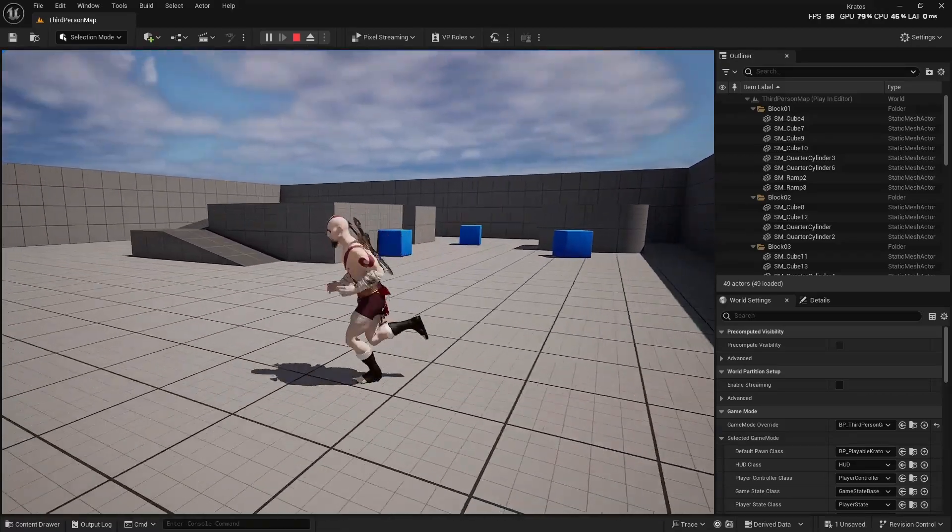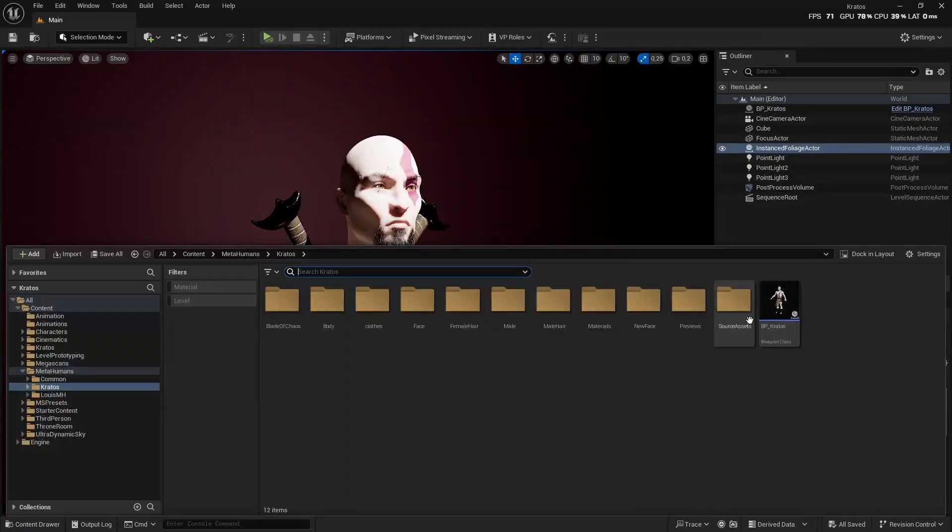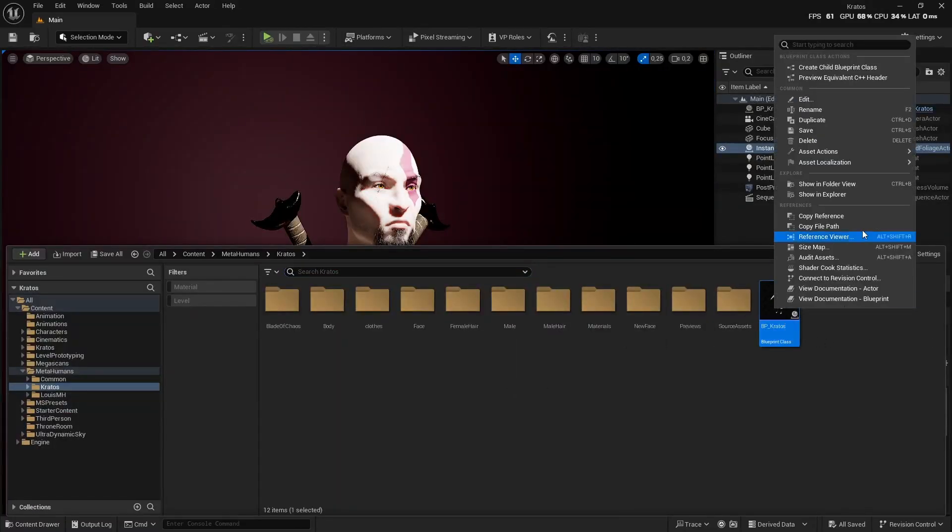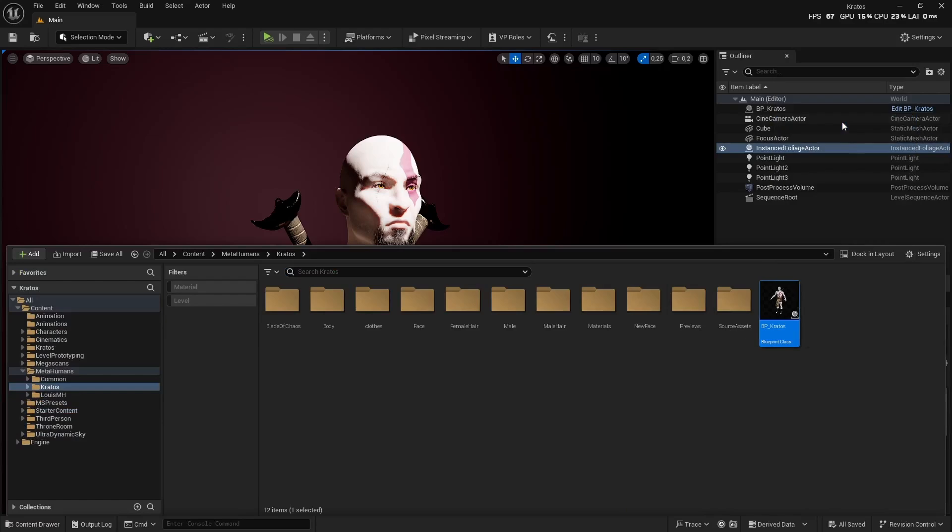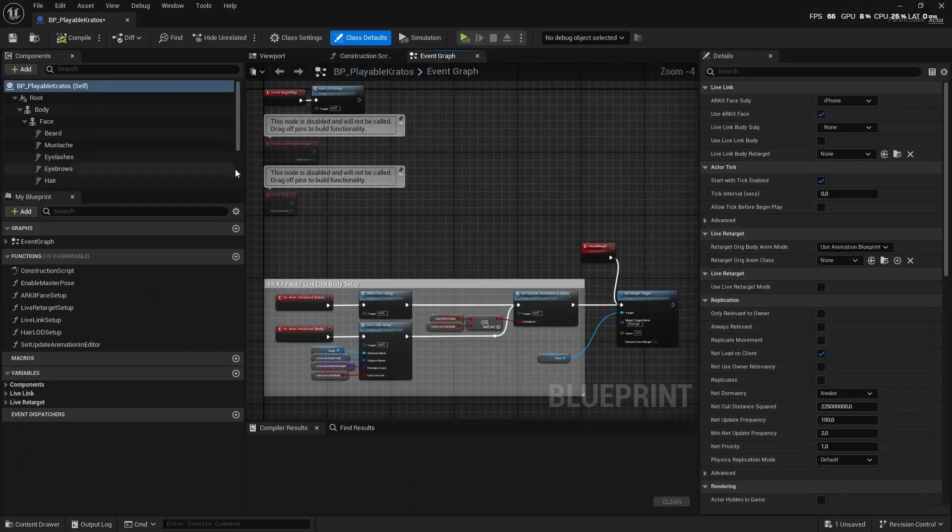Let me show you how easy it is to make a MetaHuman playable. You're going to start by duplicating your MetaHuman. Let's call this BB_Playable_Kratos. I'm going to open it up.